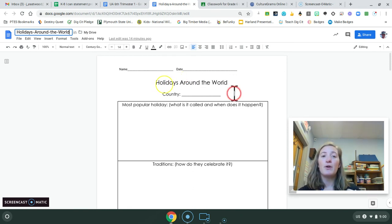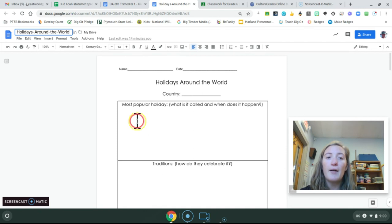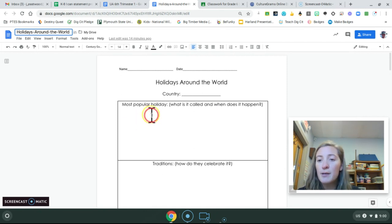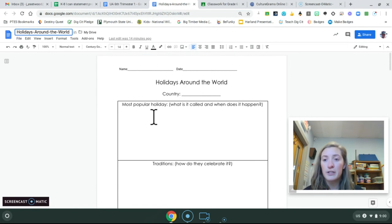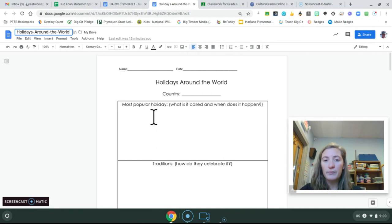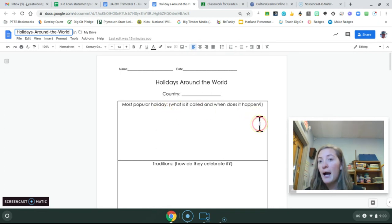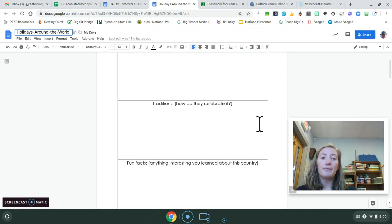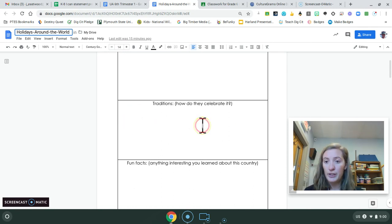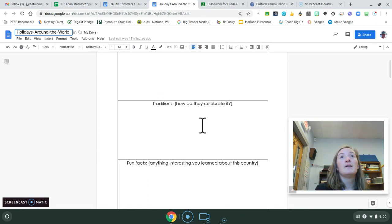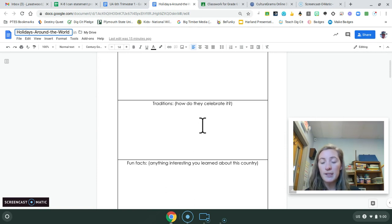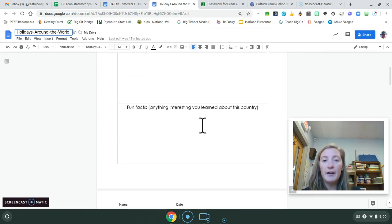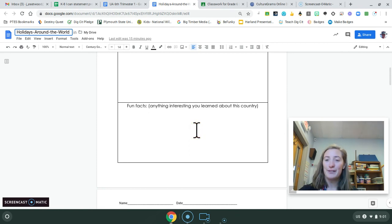So I have three very easy questions for you. Holidays around the world, choose the country. And I just want you to tell me what the most popular holiday is in that country. Arguably, ours would be Christmas, and that's coming up. But that's not the same worldwide. So I want you to tell me what it's called and when does it happen. The second box is traditions. So how do they celebrate it? Do they make a certain kind of food? Do they all sing certain songs, parades? What are their traditions surrounding this holiday? And then the last column is fun facts. So anything interesting that you learned about this country.